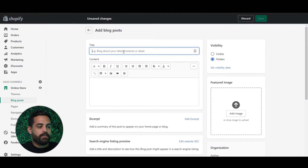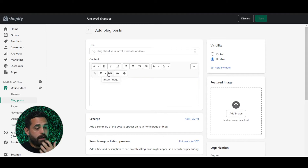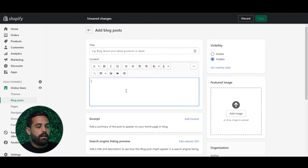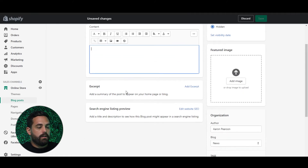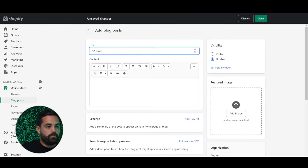The next thing is to create your title of the blog post and the content. This has the opportunity for you to add pictures, insert videos, tables, links — sort of like a basic word editor. Let me just start typing something in here: '12 Ways to Increase Dog Appetite.'